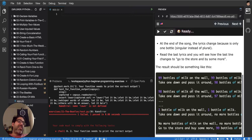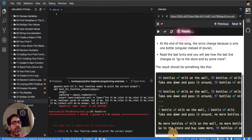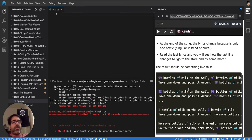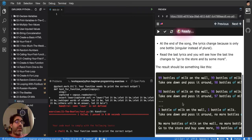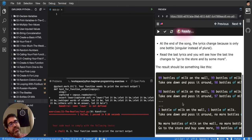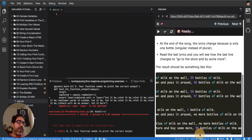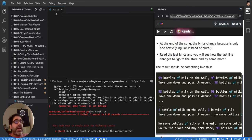There's a song that goes: '99 bottles of milk on the wall, 99 bottles of milk, take one and pass it around, 98 bottles of milk on the wall.' It keeps going down and down. When you reach one, it says 'no more bottles of milk' and then 'go to the store and buy some more.'